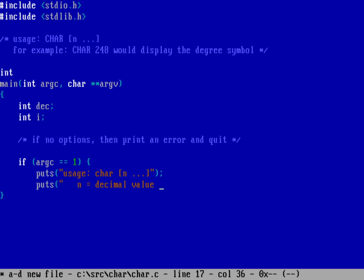And we should return back to the operating system with an error so I'll do return 1. Anything that's not zero will be an error.